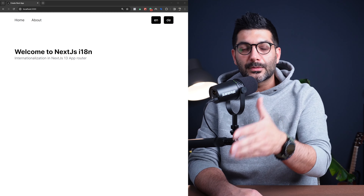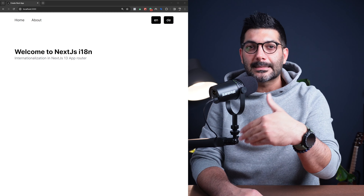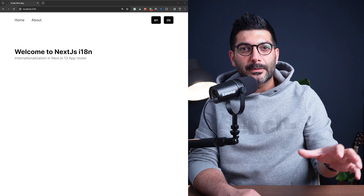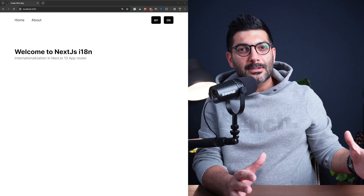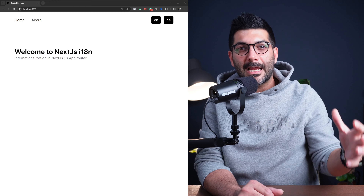So if the user is trying to access your homepage and is using your default language, for example English, which is represented by EN, instead of going to forward slash EN, they can just go to forward slash. Or if they're trying to access your about page, instead of going to forward slash EN forward slash about, they can just go to forward slash about.